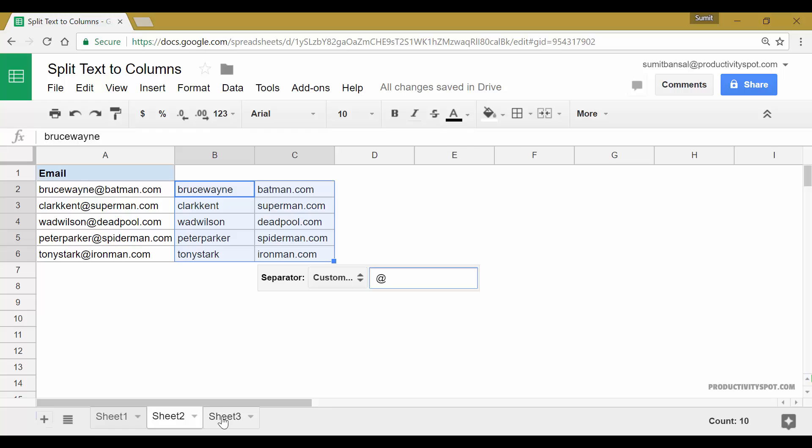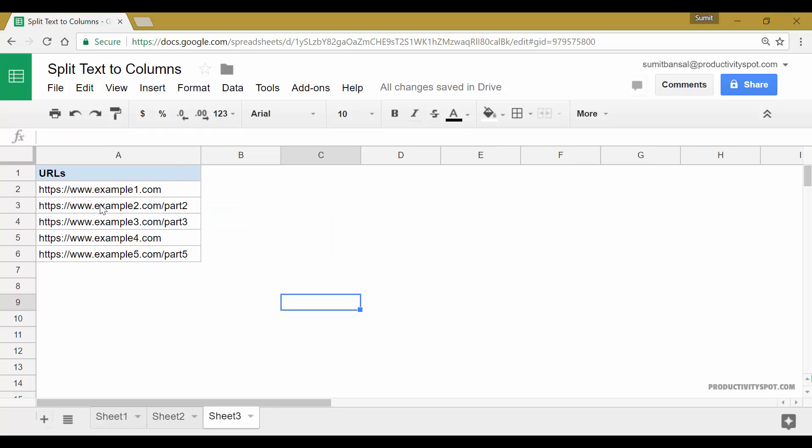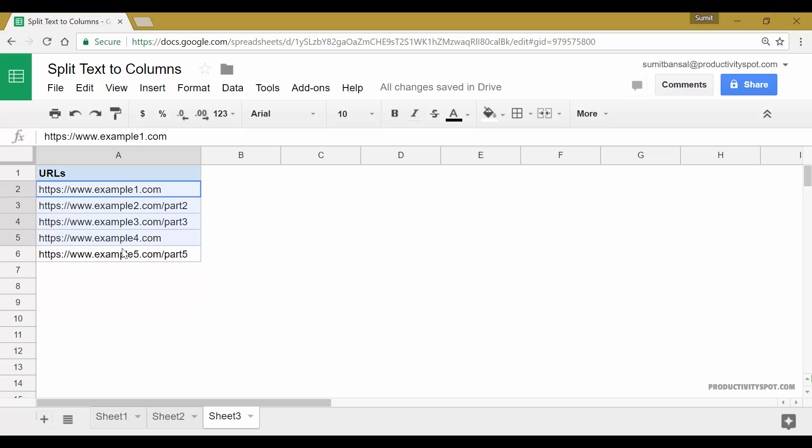Now let's see another example. Here I have these URLs and these are a mixed bag. So I have just the URL, which is www.example1.com or I can have the URL of a post or a page where it will be followed by say part two.